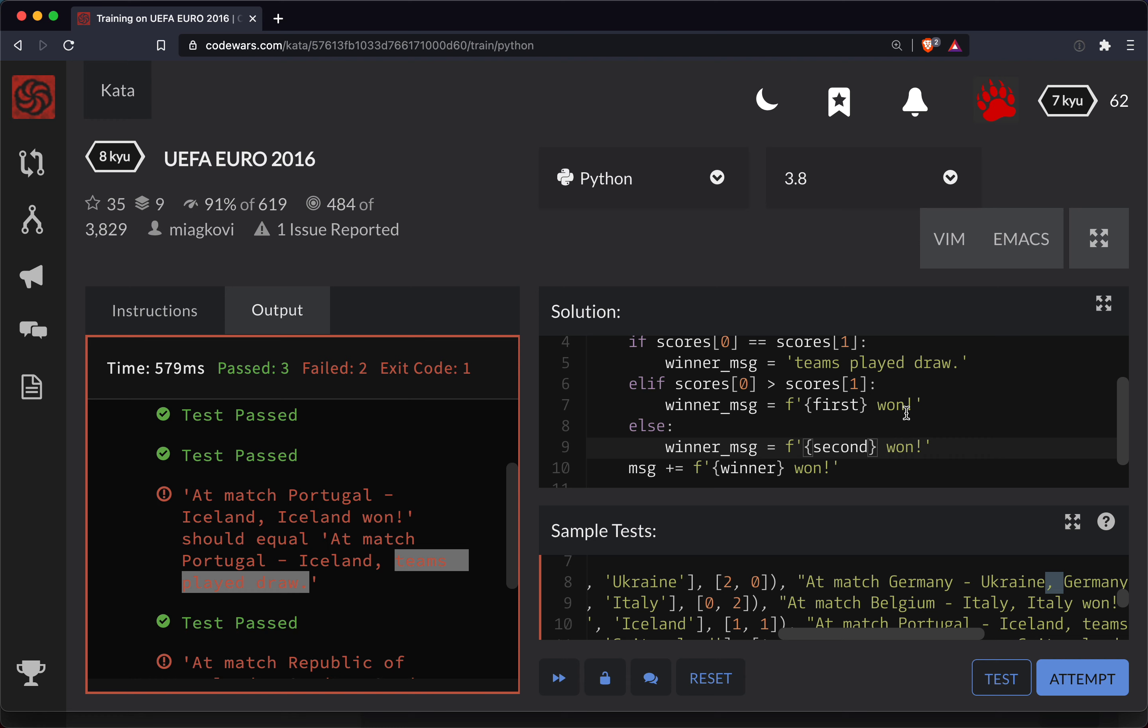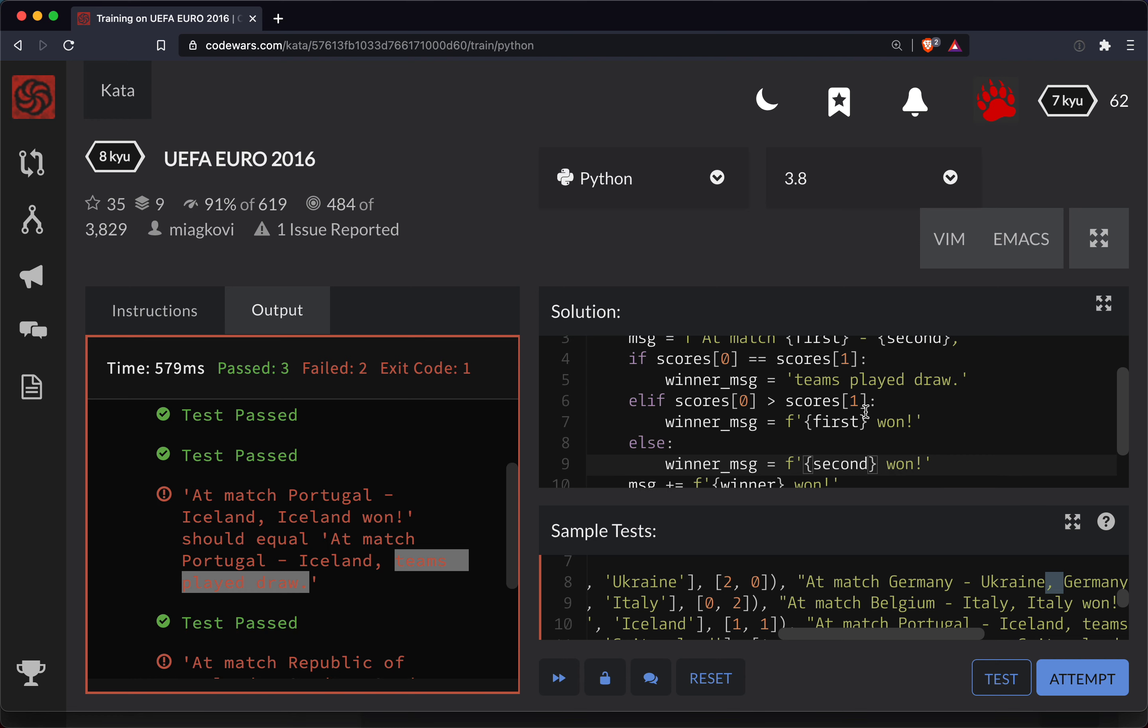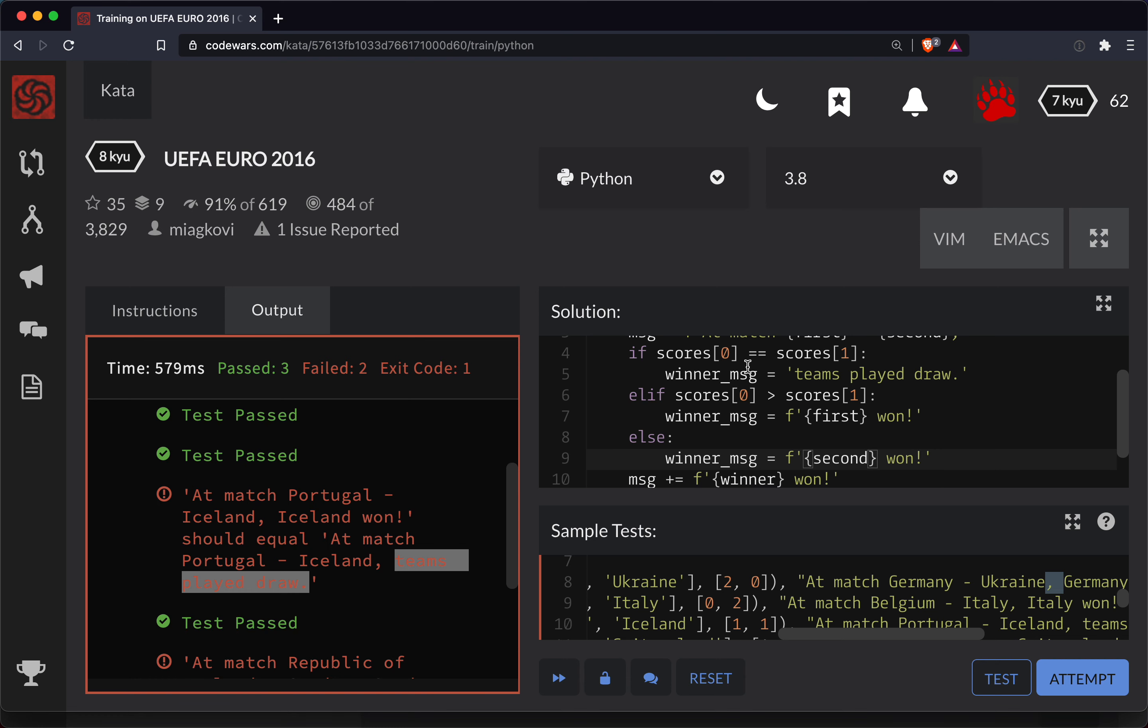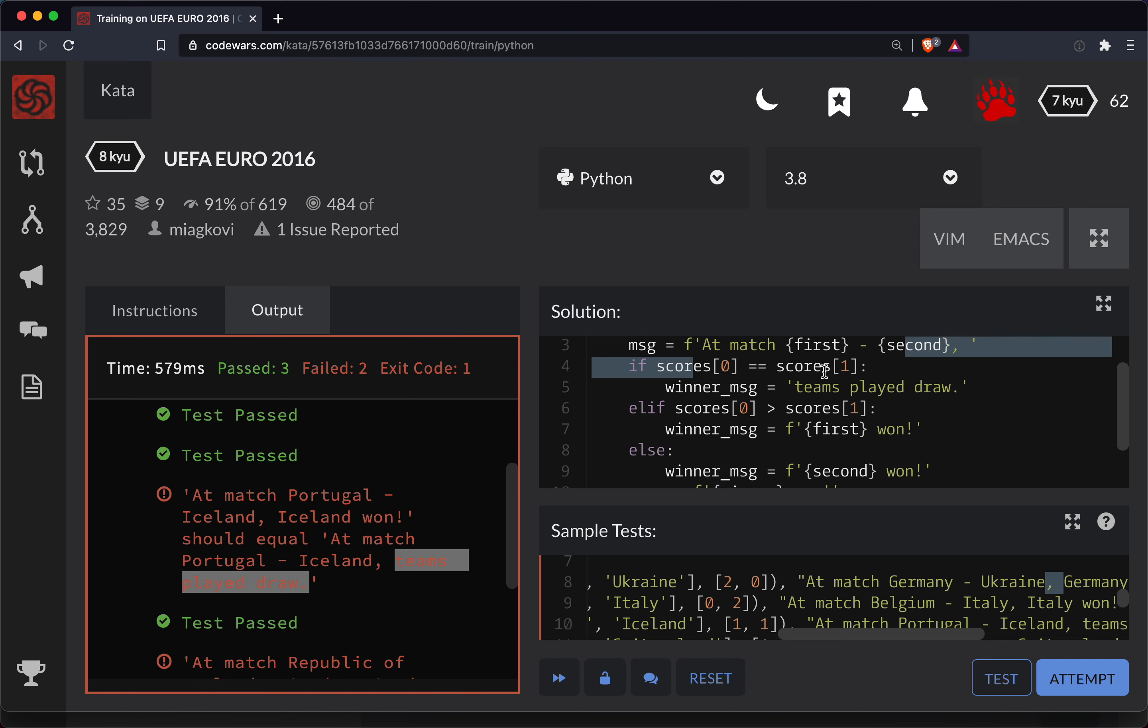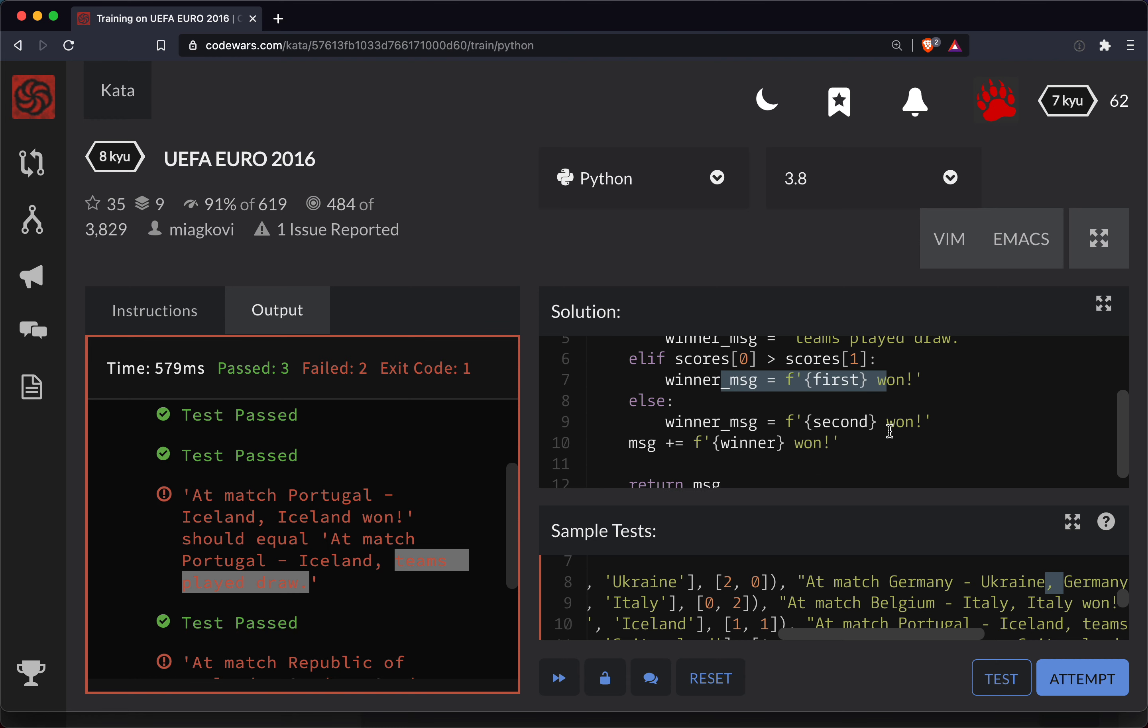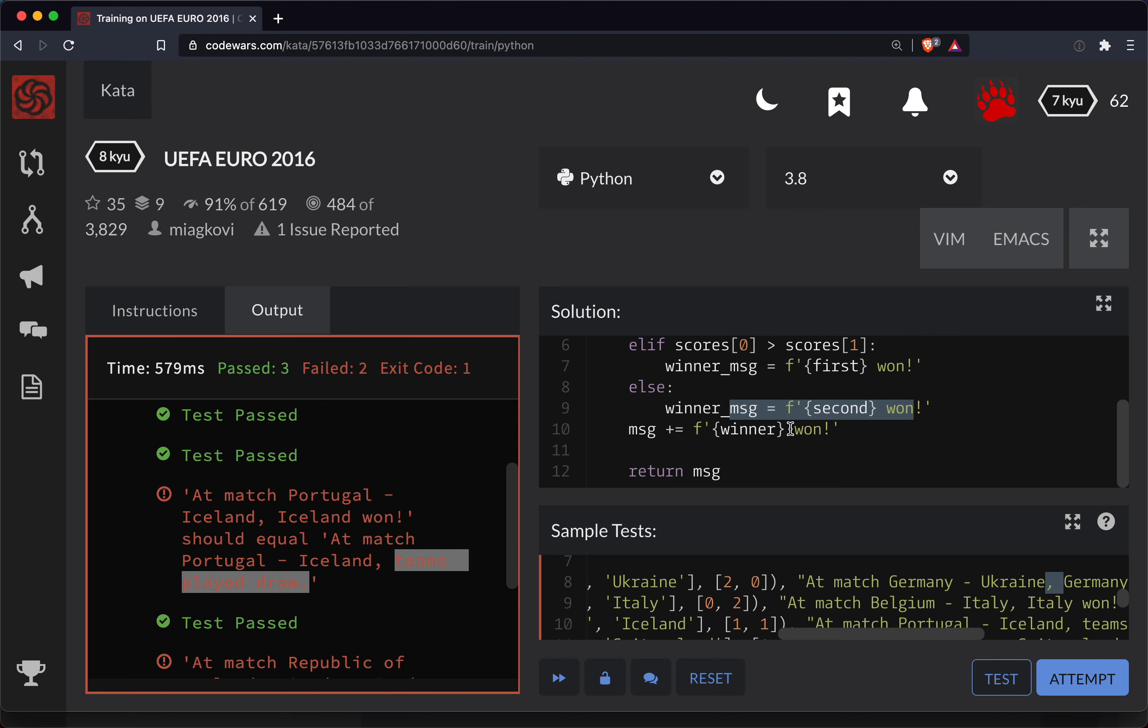Okay. So that was a lot of cleaning up to do here. Hopefully that kind of makes sense. We're accounting for the tie here. We have this winner message. We're going to account for the tie here. Otherwise, we've got the first team won, and then the catch-all is that the second team won.